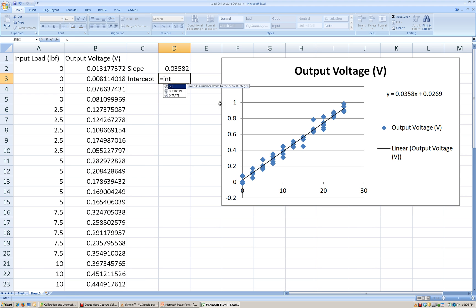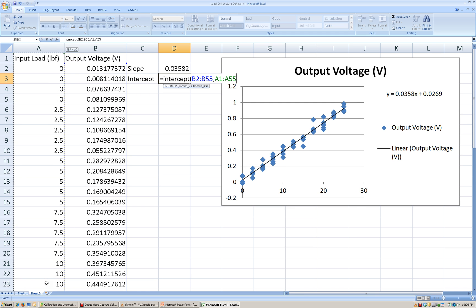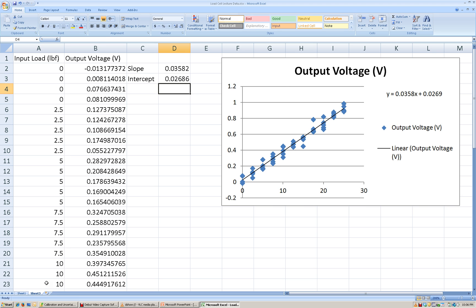And the INTERCEPT function — again, we need to select our output values and our input values. We again see that we get an intercept that is the same value as what is shown on the chart.